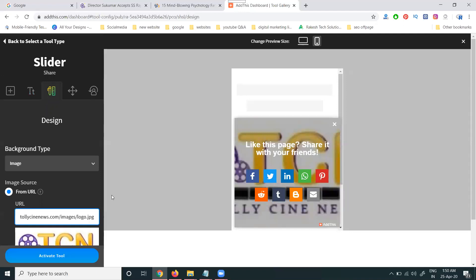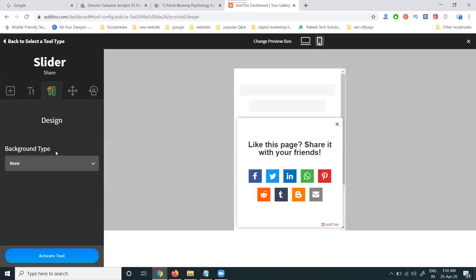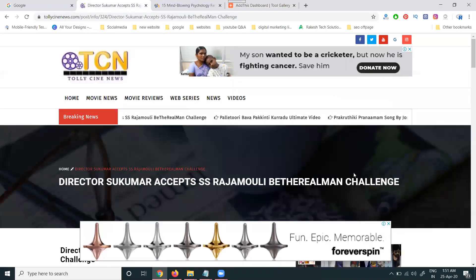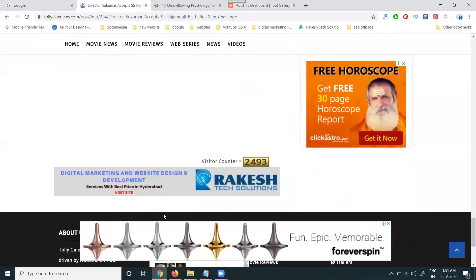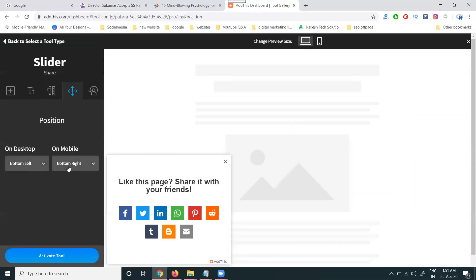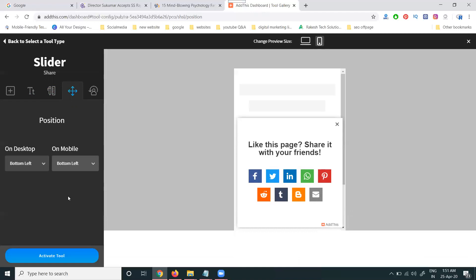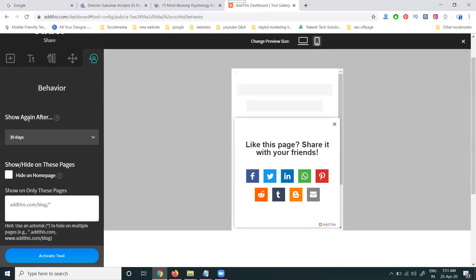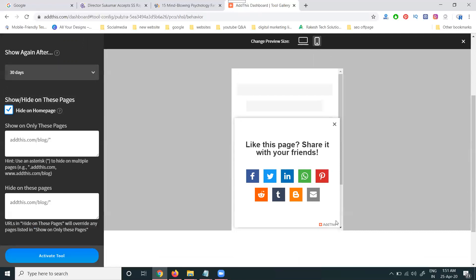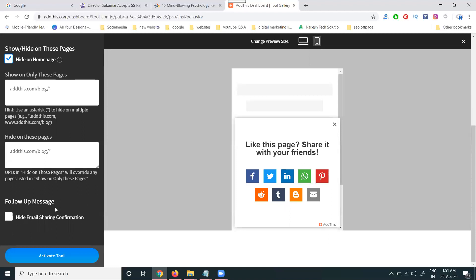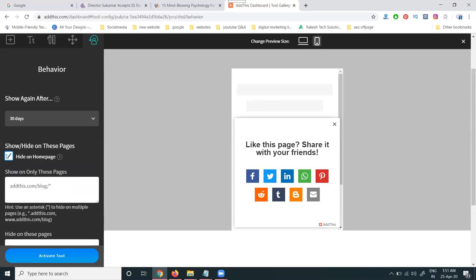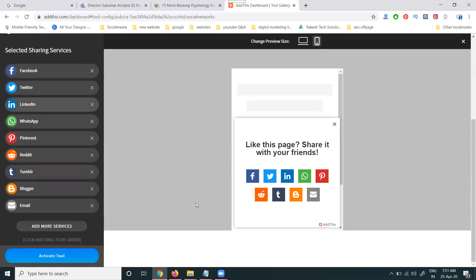You can show or hide your image — that's your wish. You can show it or leave it as an empty option. Choose bottom right or bottom left position, whichever is required, to avoid any disturbance. Bottom left is better — so give bottom left on mobile. You can set it to show again after 30 days. There's also the option to hide on the homepage. Email sharing confirmation is also available — you can add that option as required.